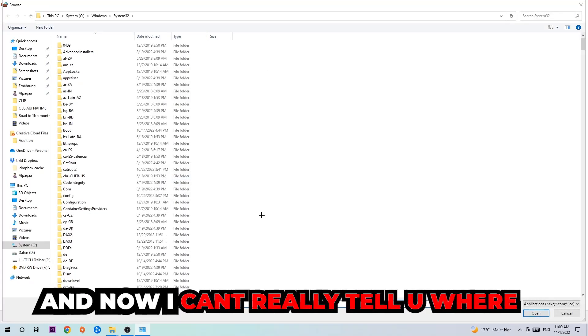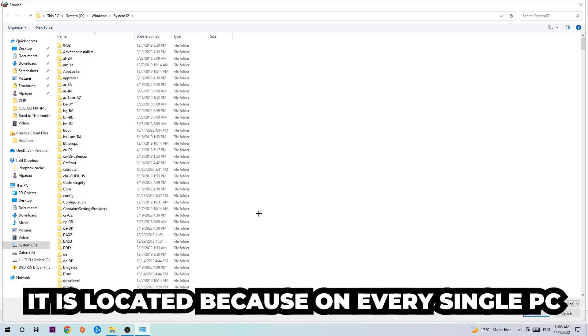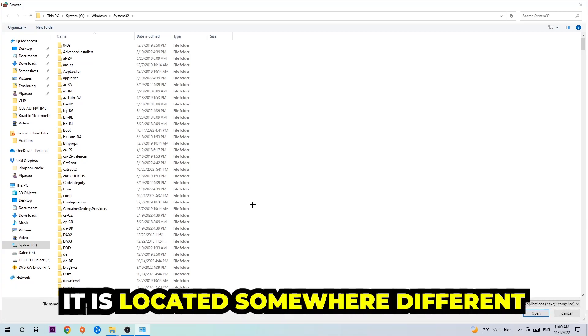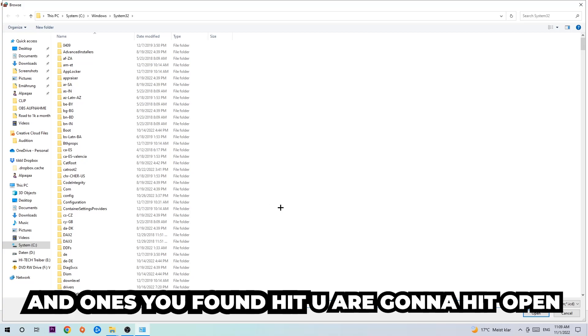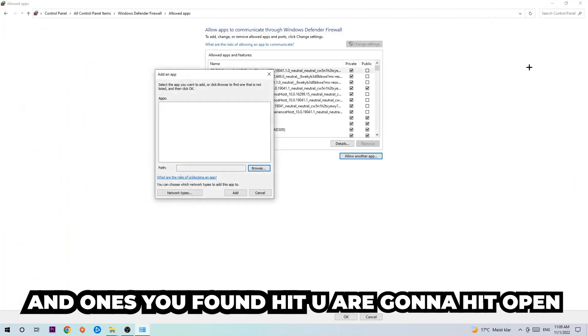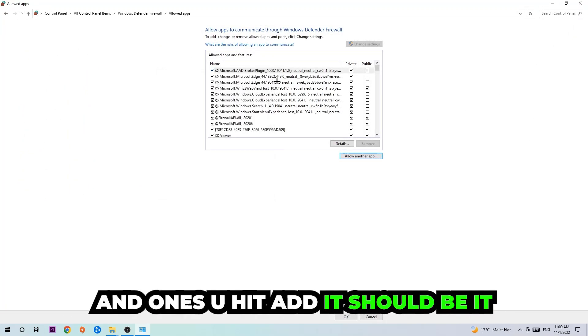Now I can't really tell you where it's located because on every single PC it's located somewhere different. You need to search it for yourself and once you found it, you're going to hit open. And afterwards you're going to hit add and once you add it, that should be it.